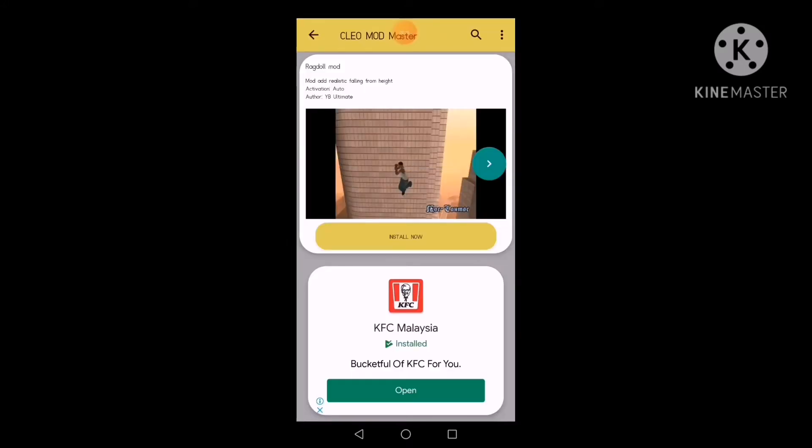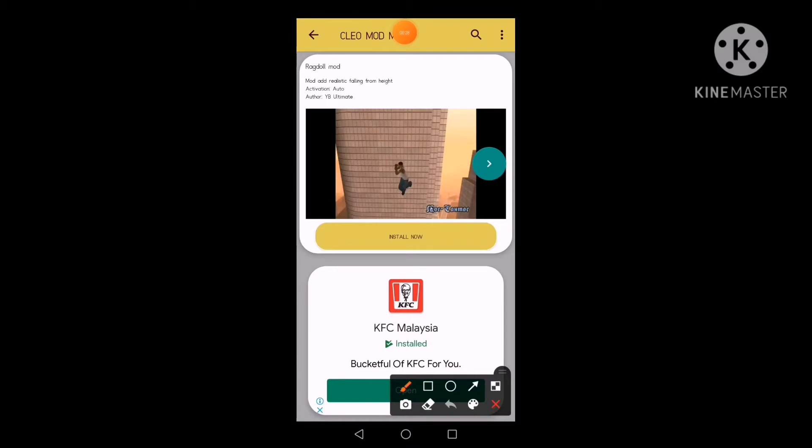Yes, searching this ragdoll and press this, this install.